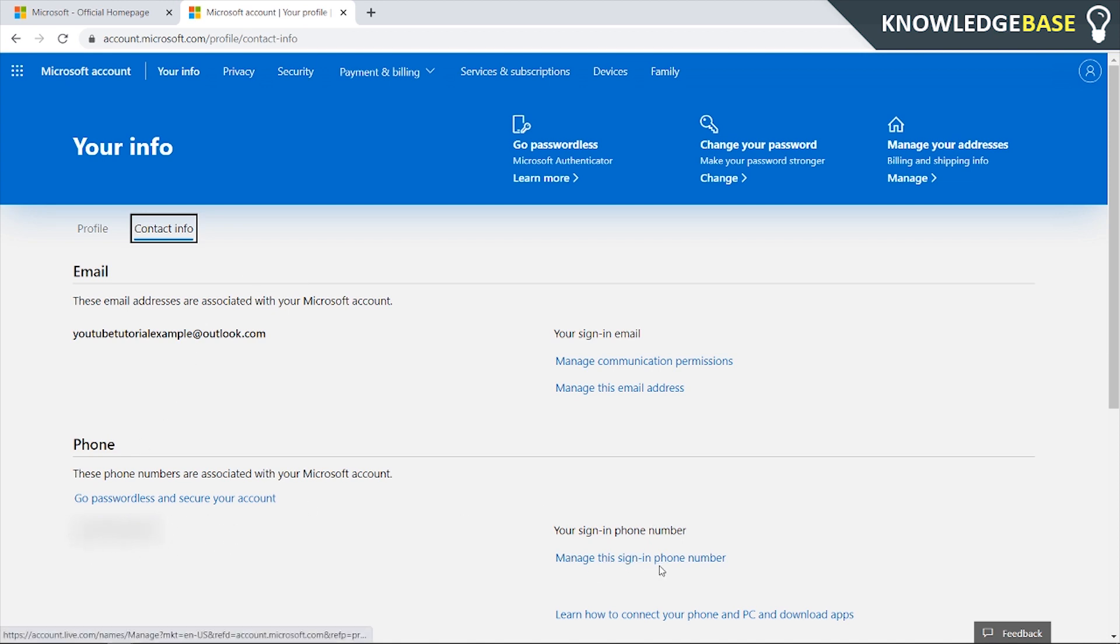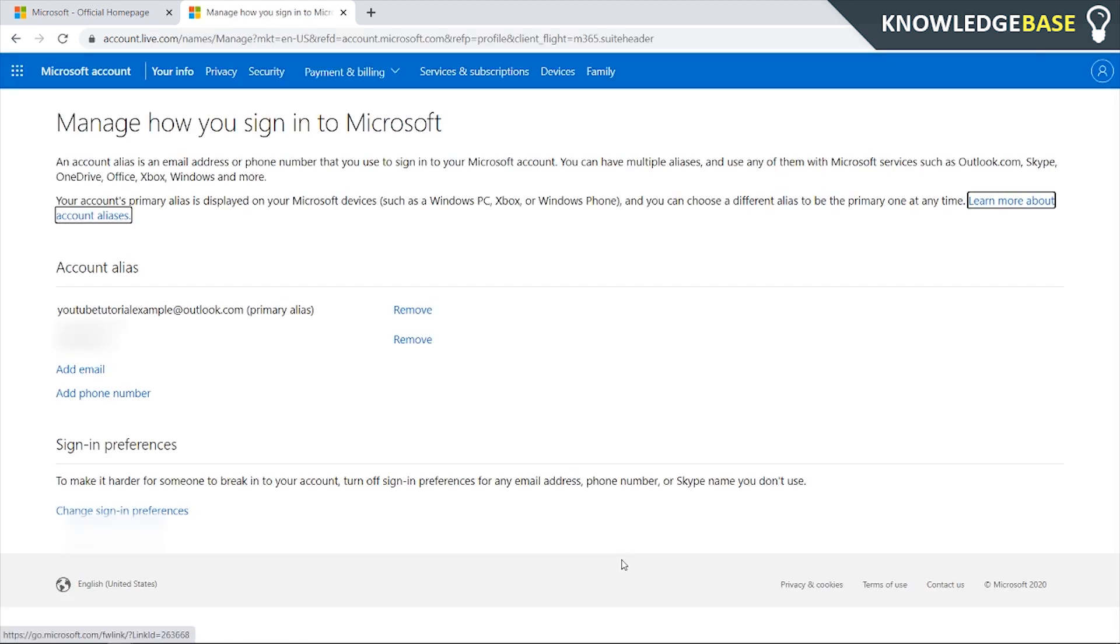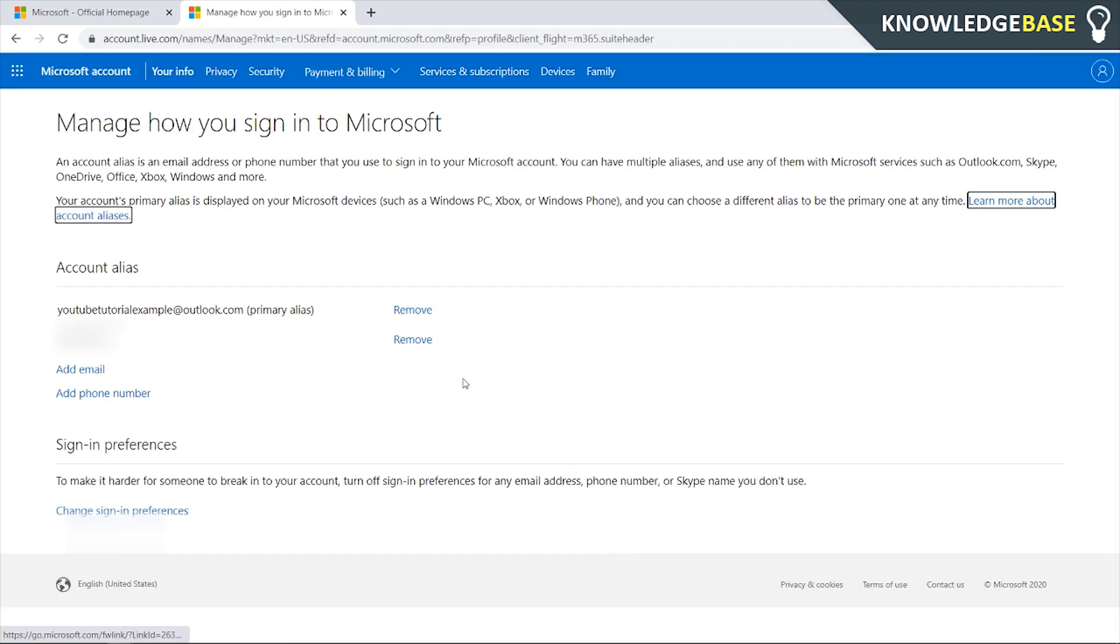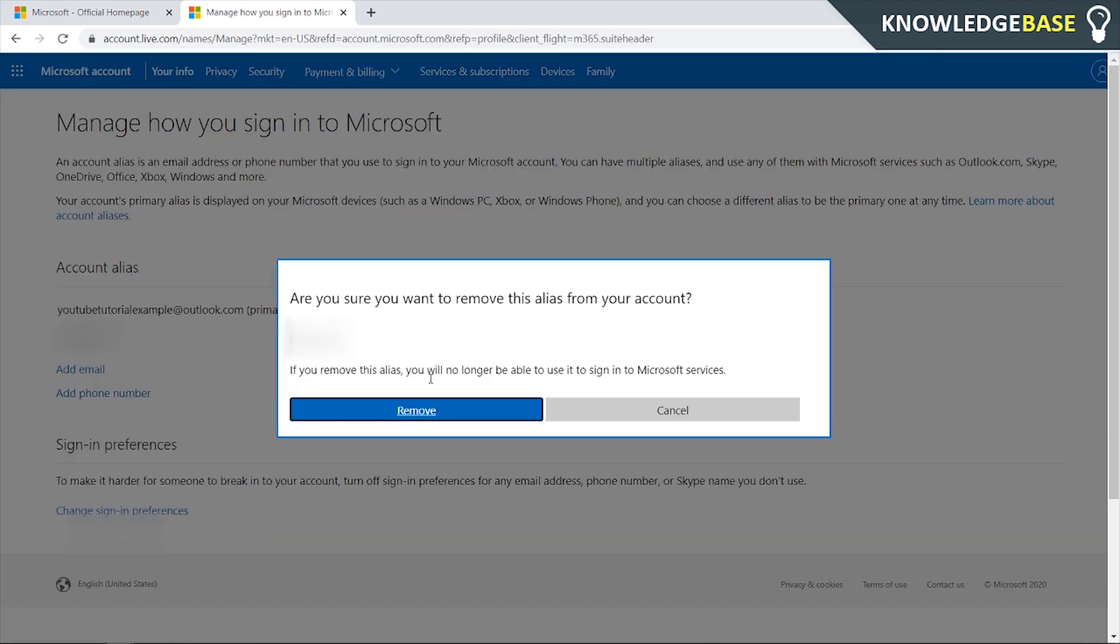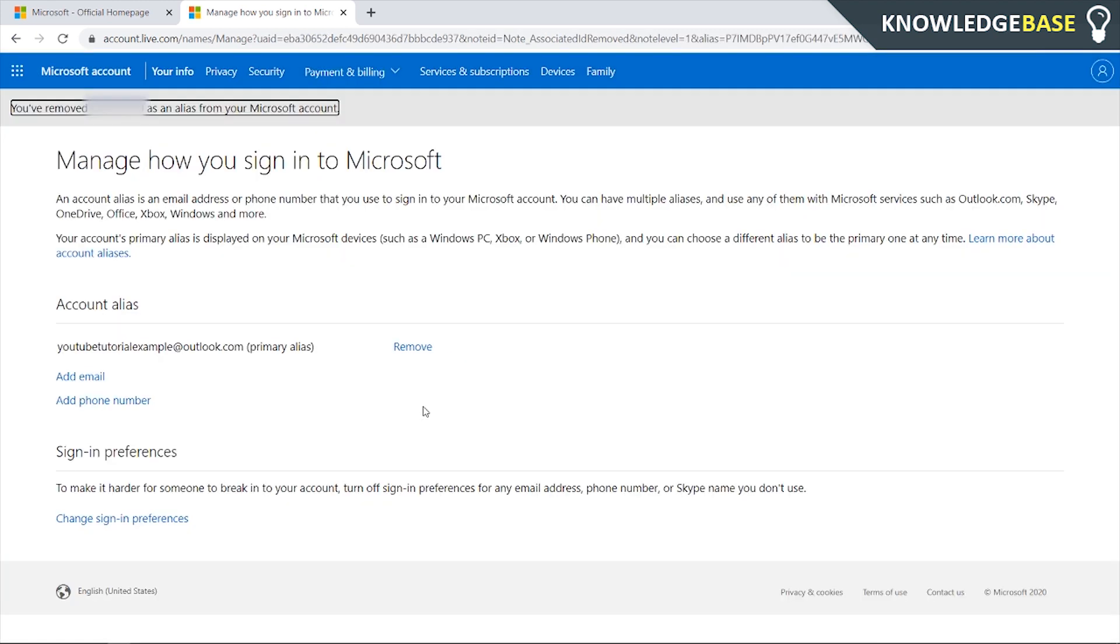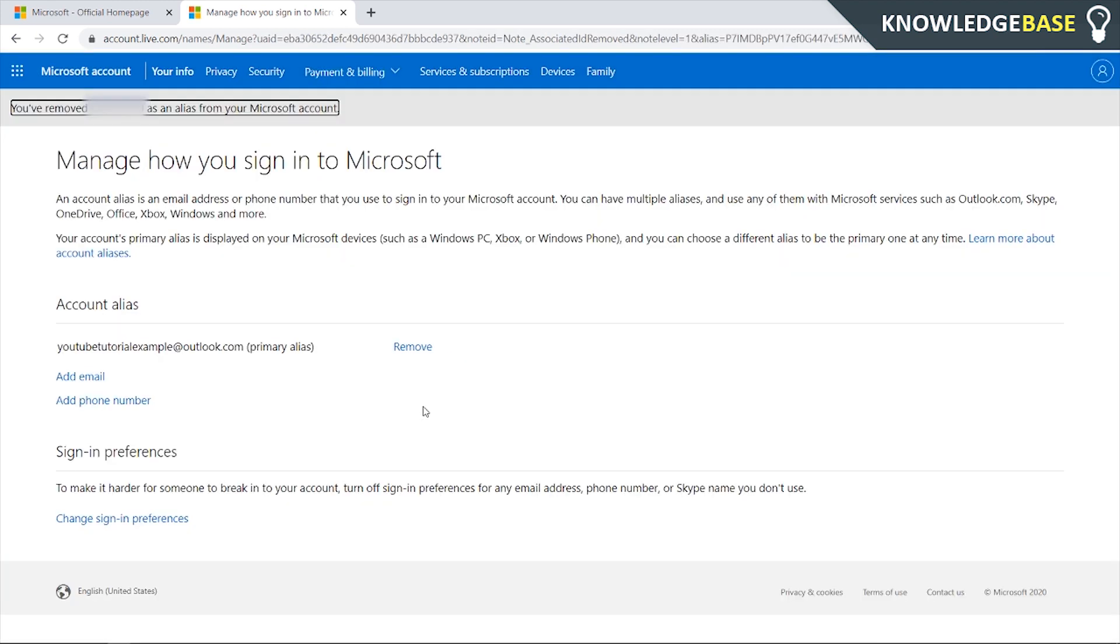Click on manage this sign in phone number and here it will give you the option to remove your phone number. So we can click remove, remove and now the phone number has been permanently removed from your Microsoft account and that's all you've got to do.